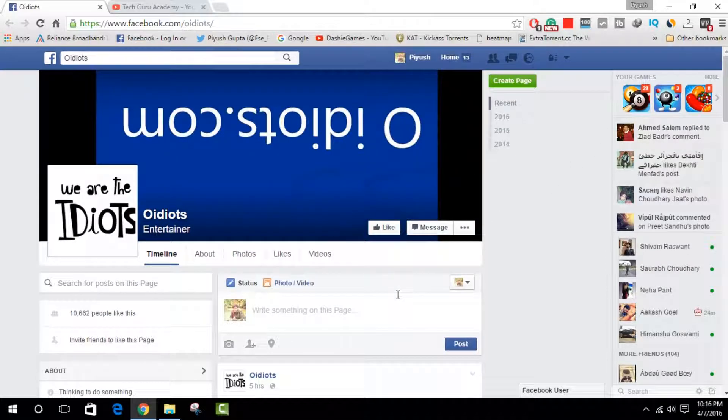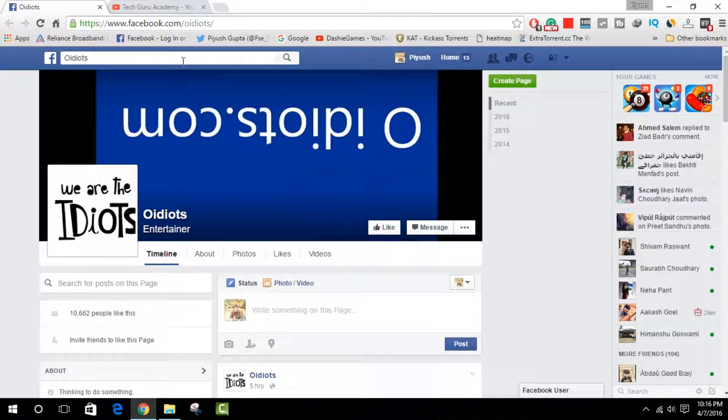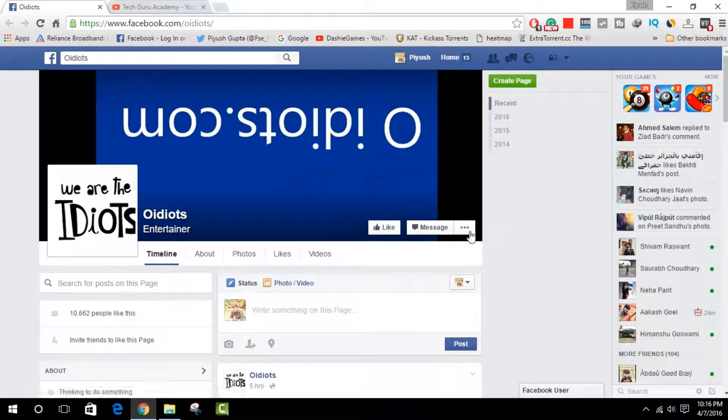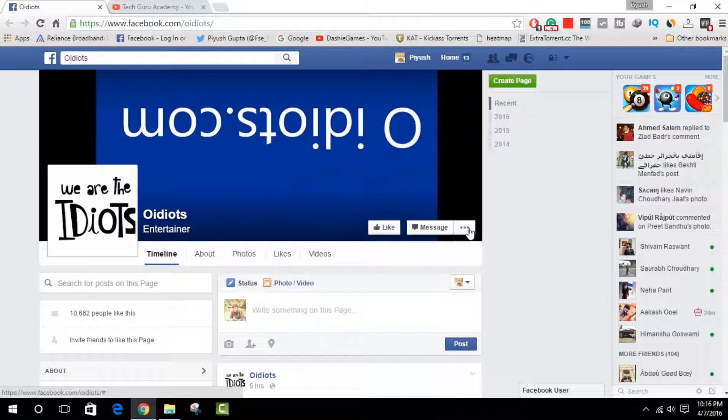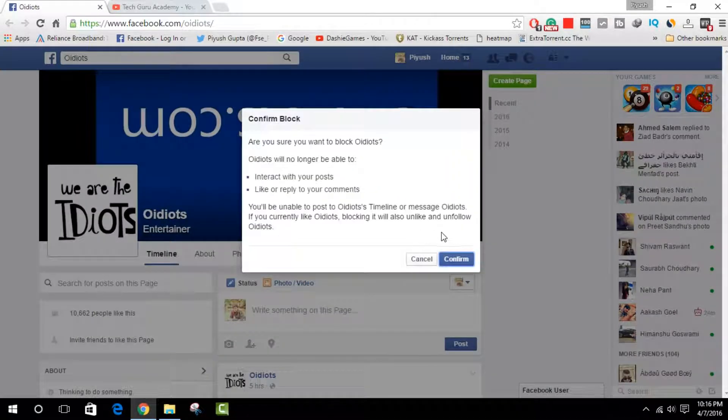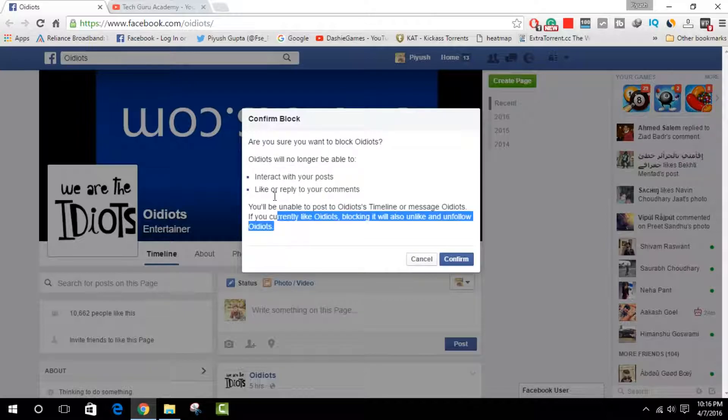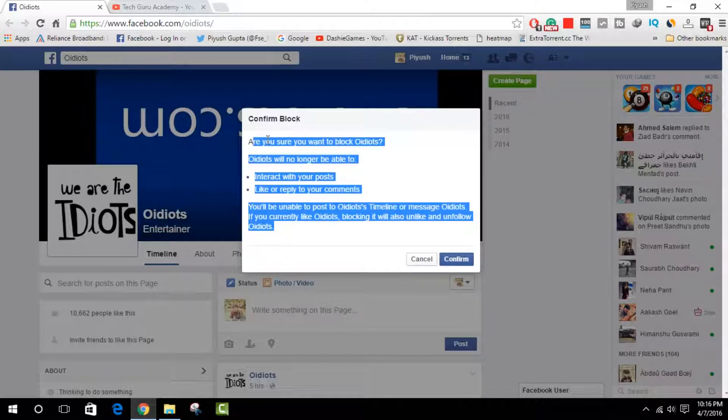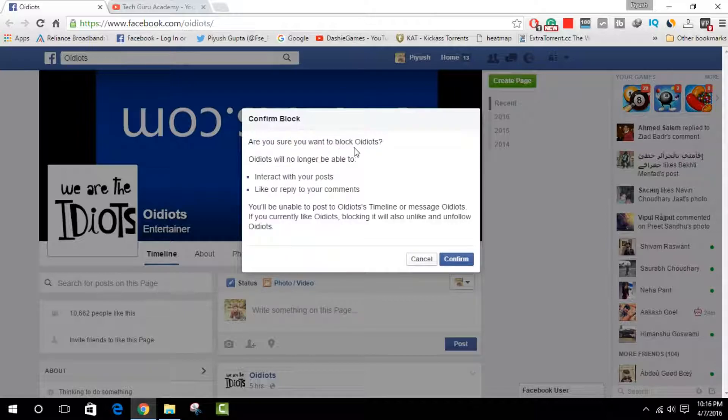So, open the page you want to block and you have to click on the three dots here, and click on 'Block Page'. Facebook will now ask you, 'Are you really sure you want to block Oh Idiots?'